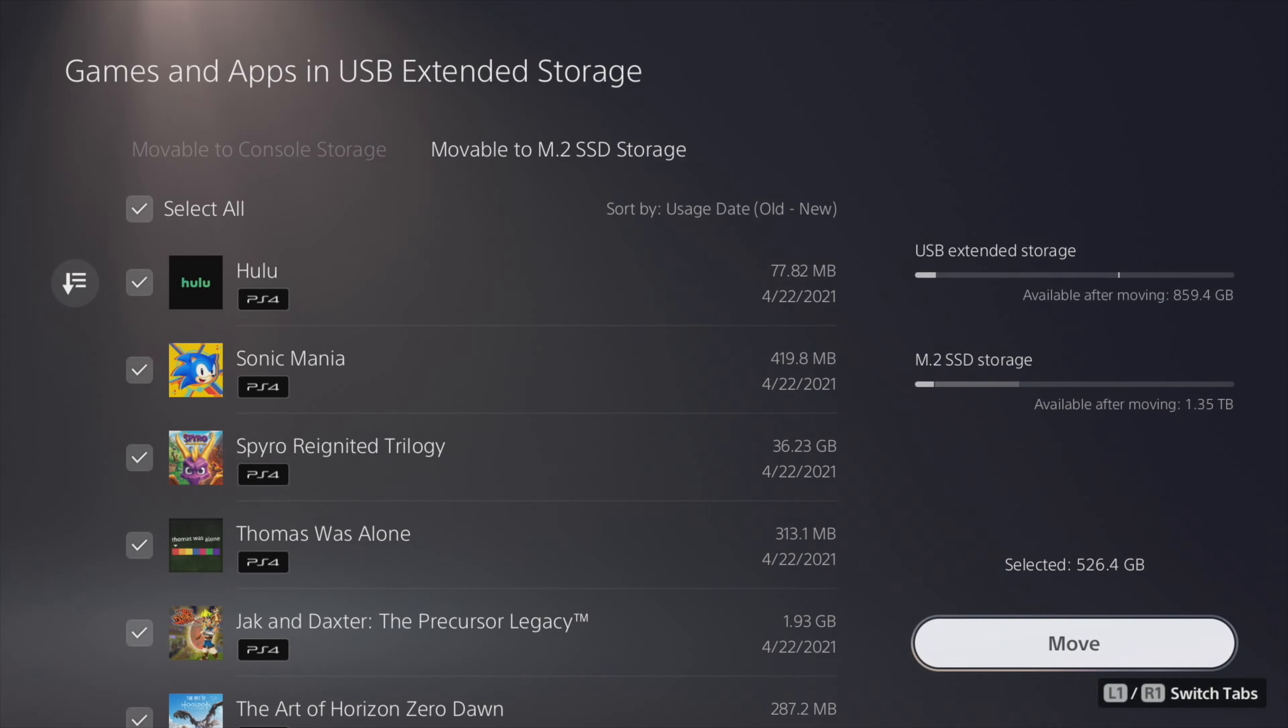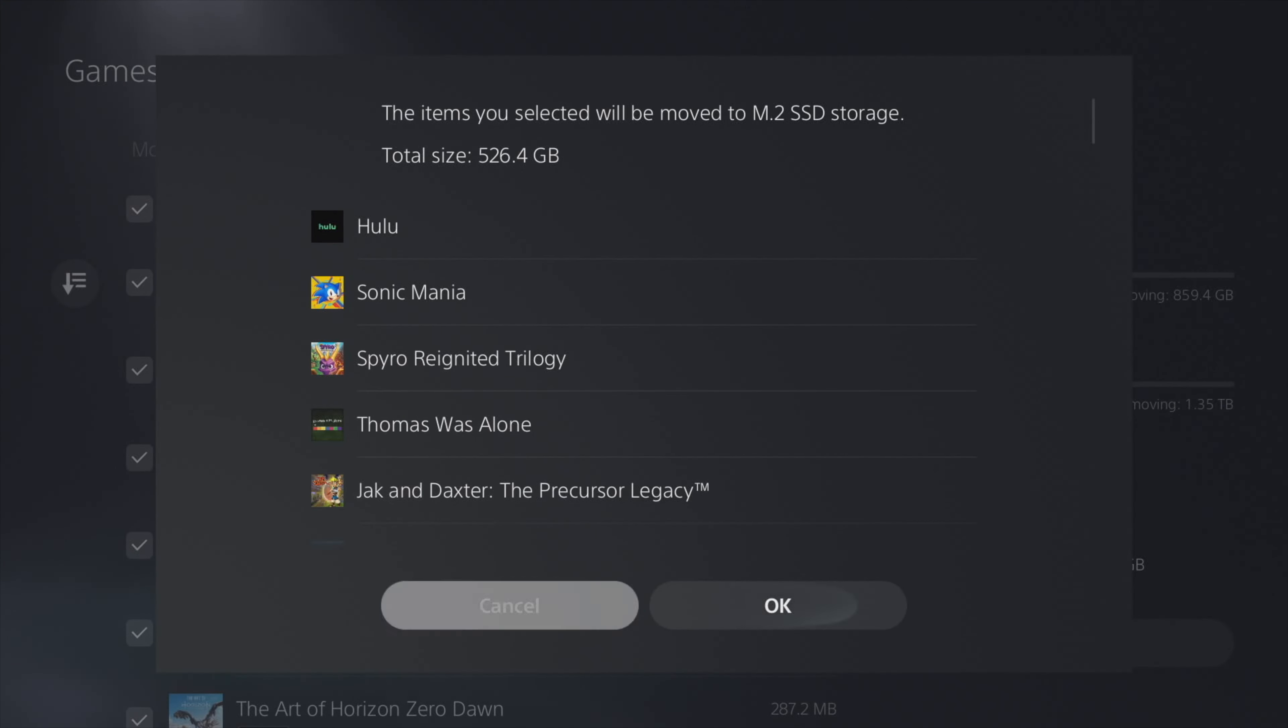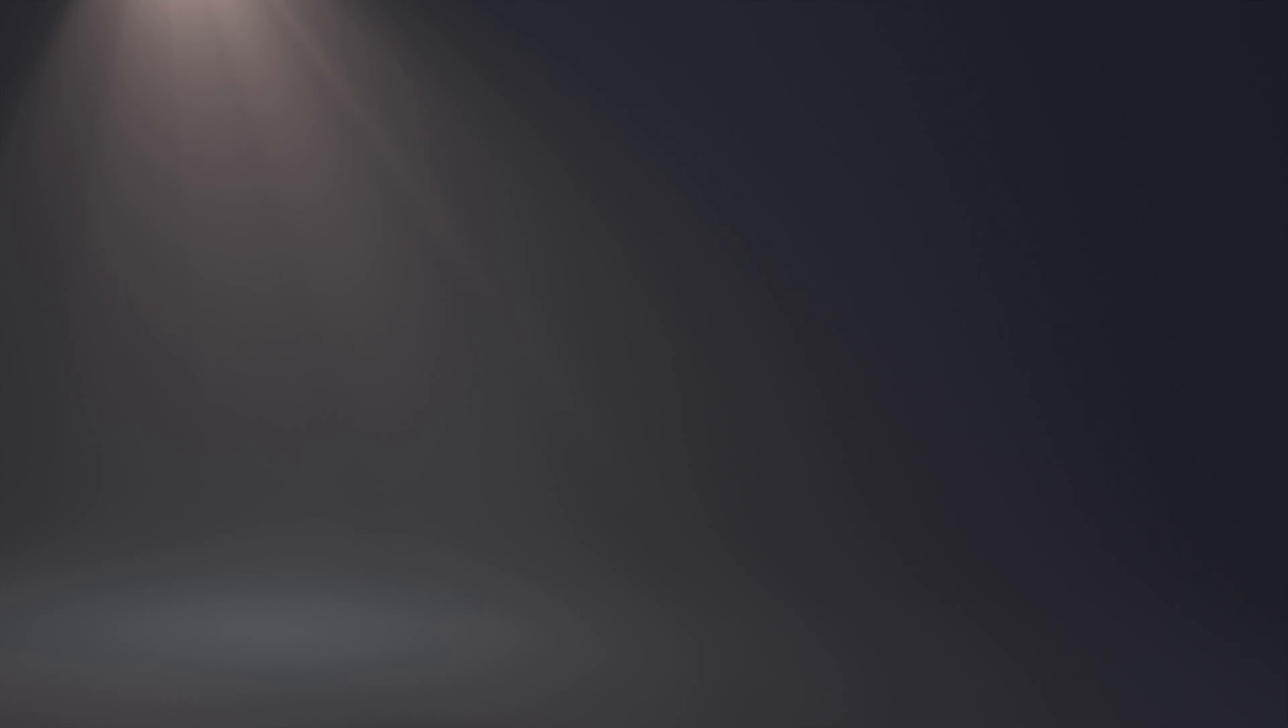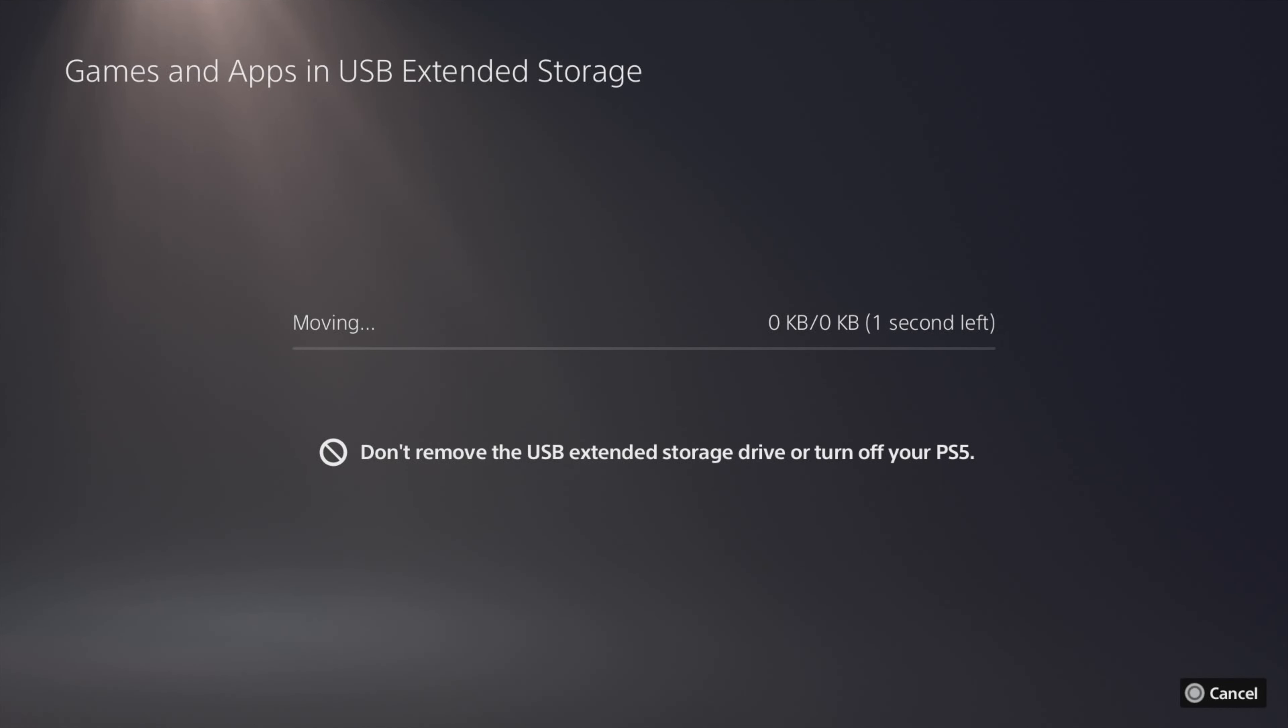Although I personally think it would be hilarious for you to sit here and watch the entire copy process for over the 35 minutes it took to copy this over, I'm just going to go ahead and speed through it and show you the end.